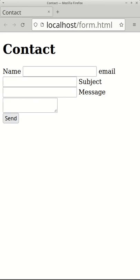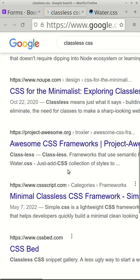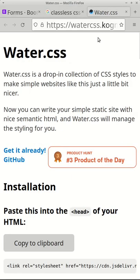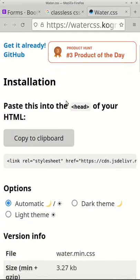Let's add some classless CSS. There are many of these available, my current favorite is water.css.